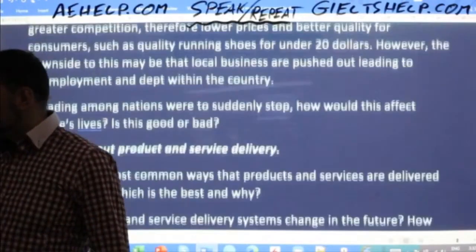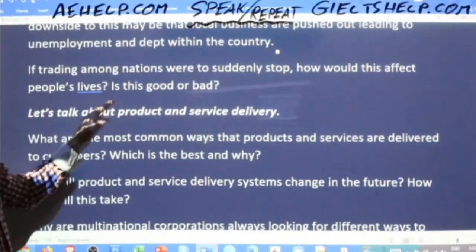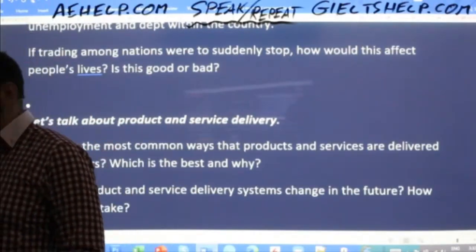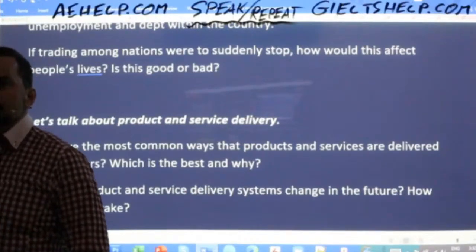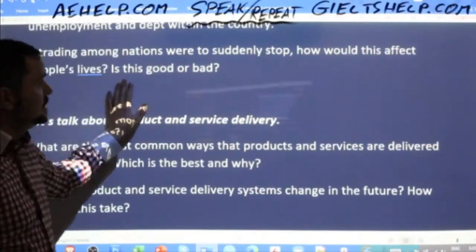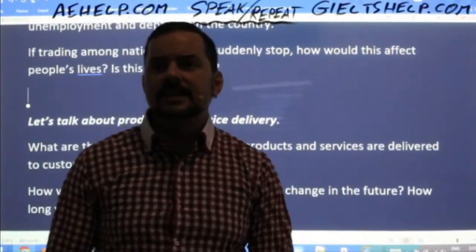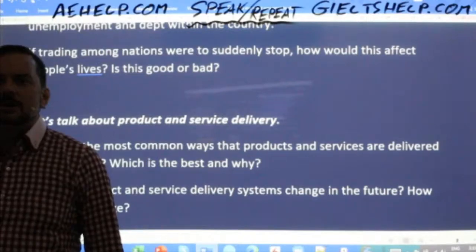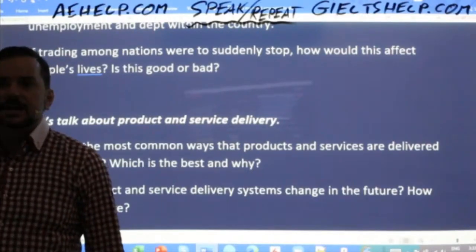Next question, a conditional: 'If trading among nations were to suddenly stop, how would this affect people's lives, and is this good or bad?' Pay attention to the conditional structure. Fordov says: 'If international trade were banned, it would create devastating consequences, as nowadays most countries have built their economies on international commerce, and many businesses would simply stop manufacturing goods and services.'